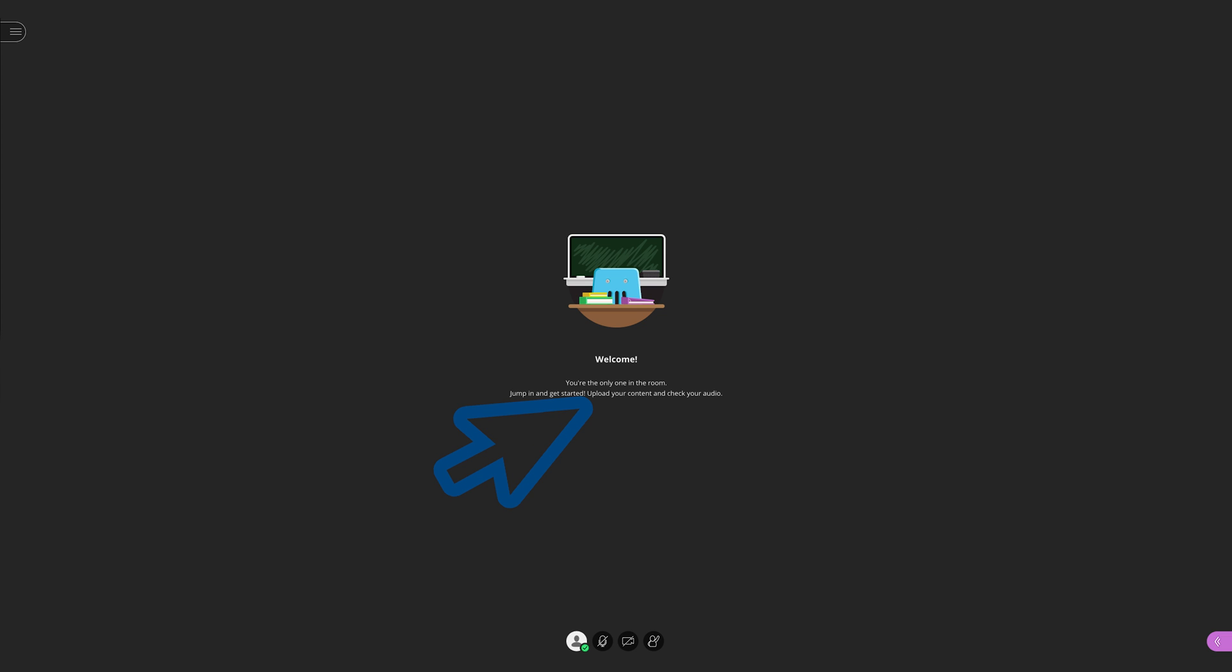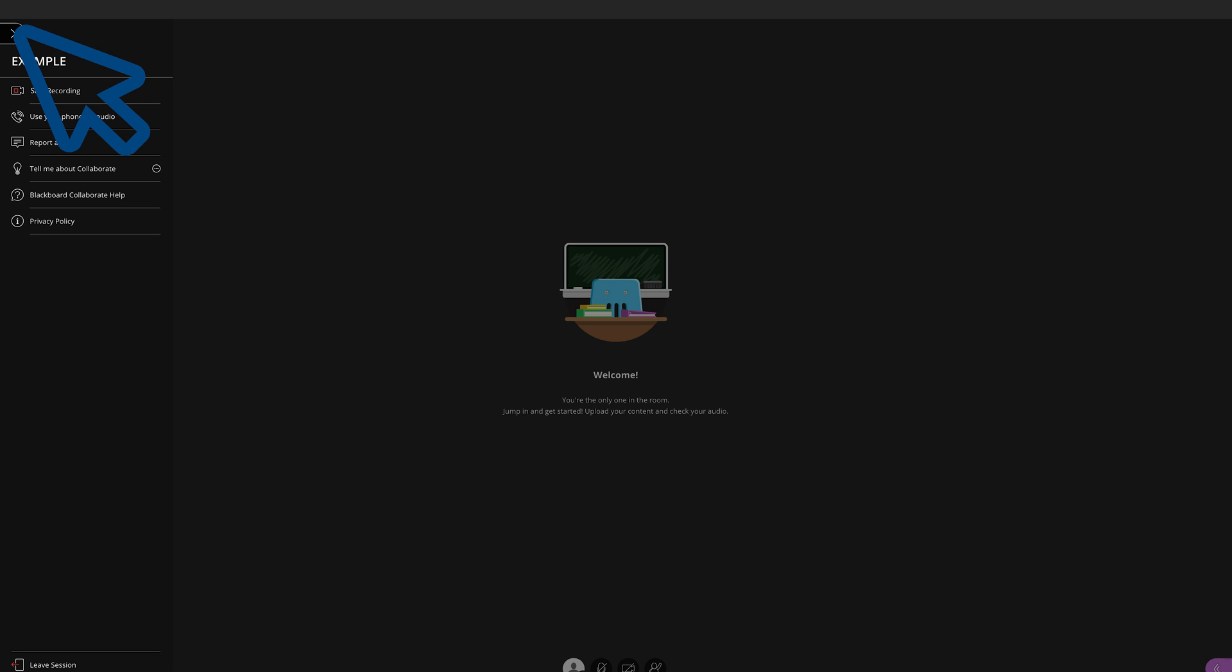You will then be brought to a screen that looks like this. This is essentially the dashboard of Collaborate. If you would like to record your session and download it to your computer, you will click on the three lines icon in the top left corner. Click on Start Recording. Use the same steps to stop recording. It is suggested that you start the recording after your audio and video components are set up.